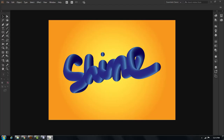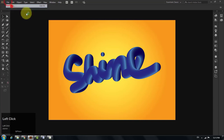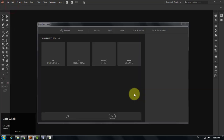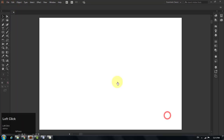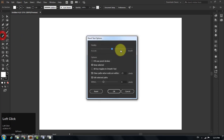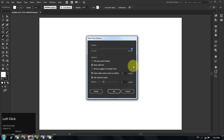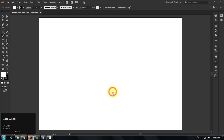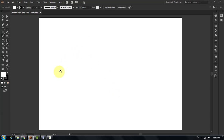In this tutorial I am going to show you how to make a 3D vector tube text in Adobe Illustrator. Let's get started. Create a new document, select the pencil tool, double click to open the pencil tool options dialog box, increase the fidelity to maximum level, and click OK to apply.